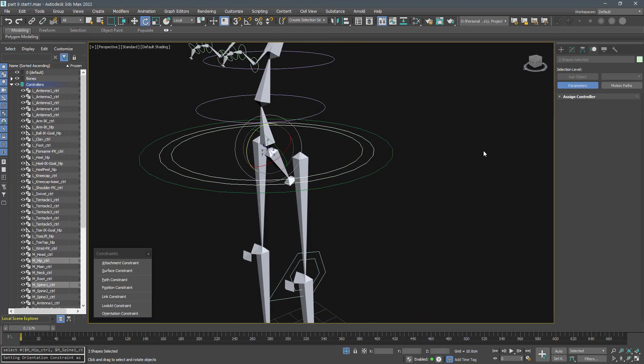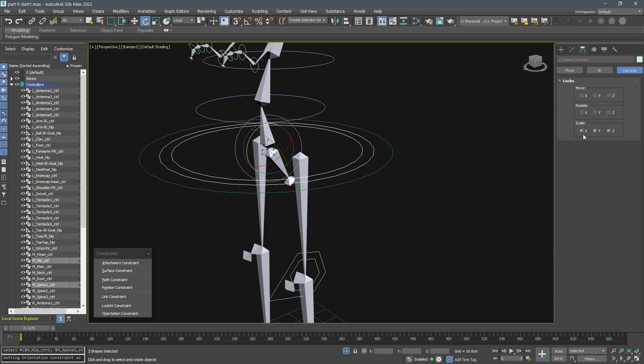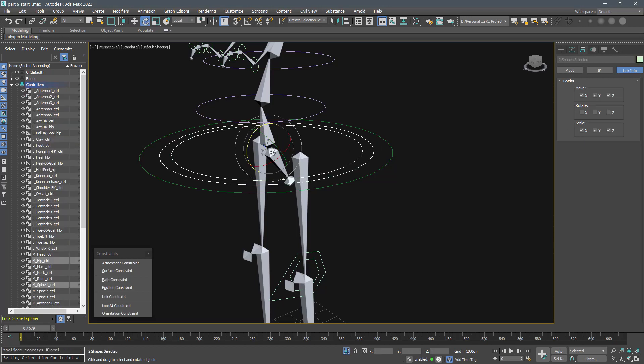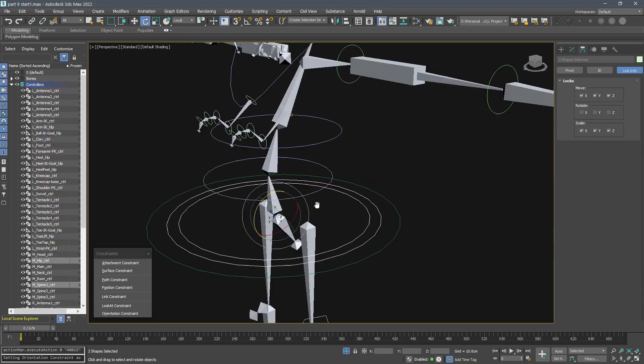Most of the controllers we made are just for rotation and we don't want them to move or scale, so spend some time locking them.